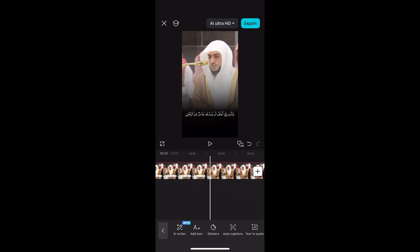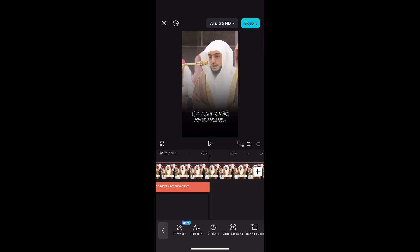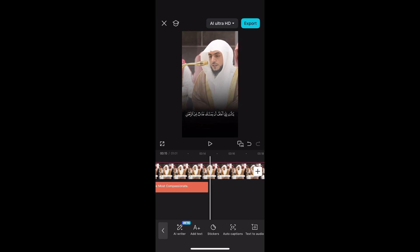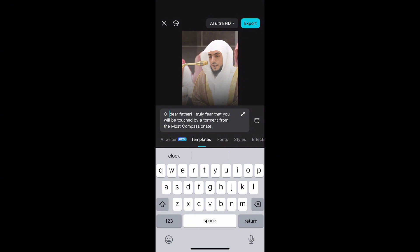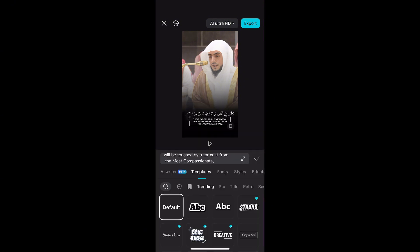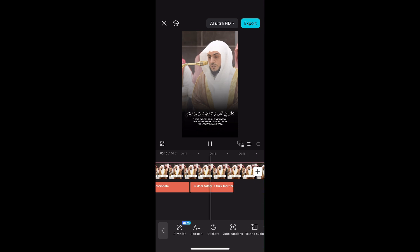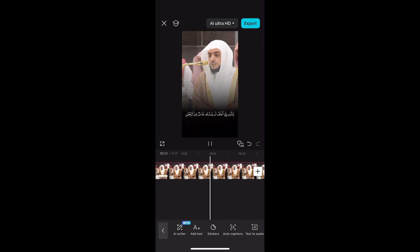It should look something like this — we've got the ayah and the translation. I'm going to continue with the second verse, and later on we'll do the animation, so fade in and fade out as well.